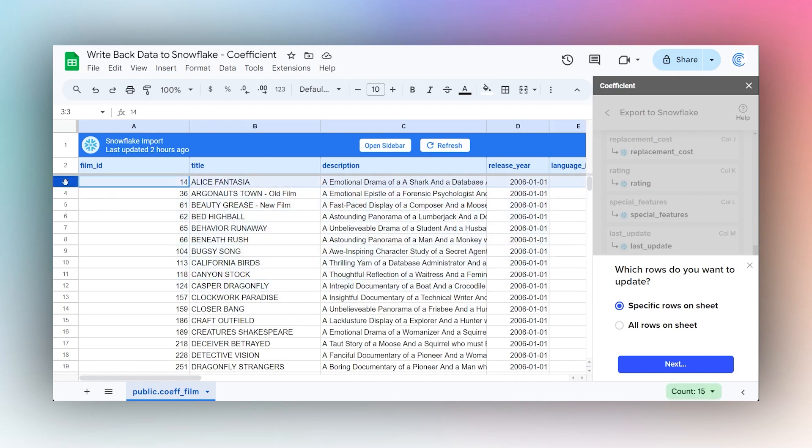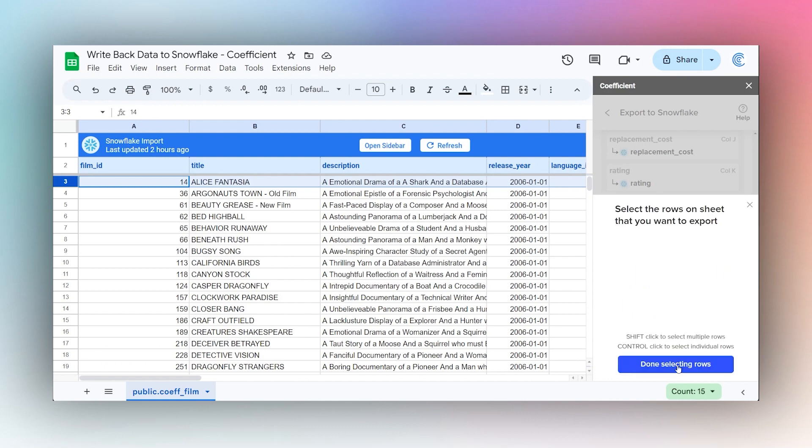Otherwise, if you updated randomly or in different spots, you will probably just want to do all rows in sheet. In this case, since we just updated this top row, let's just do this specific row in sheet and click on Next. Then it's already selected, so we'll click Done.